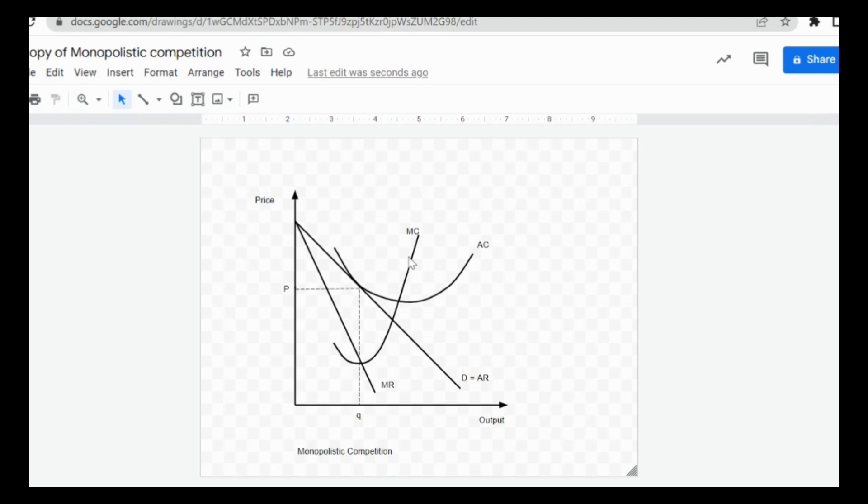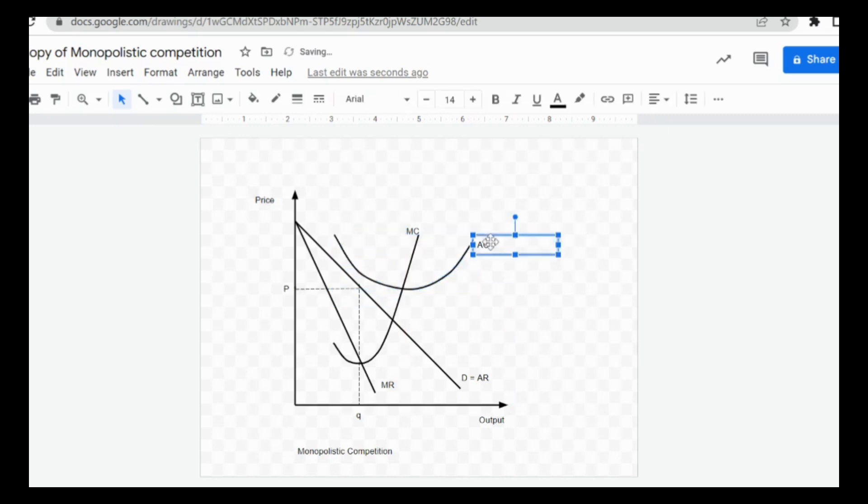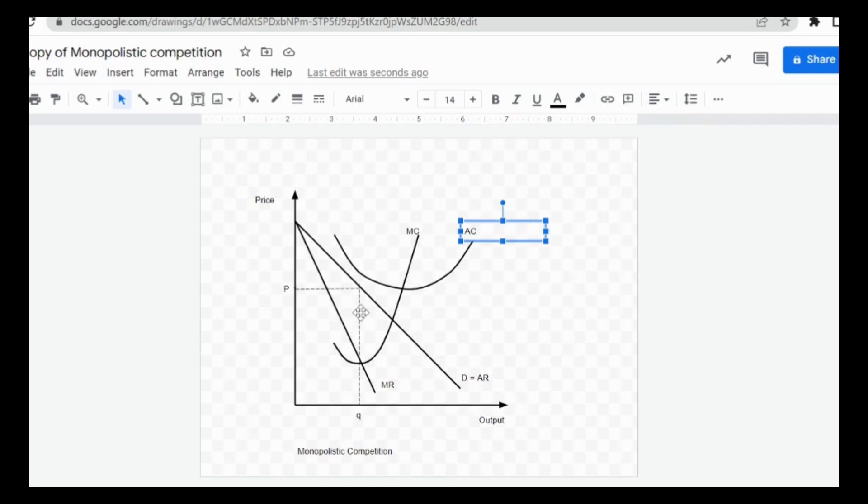Say for instance if I wish to show that the firm is making losses instead of profits, all I need to do is make some slight adjustments. I can shift the AC higher, but make sure as you do so the MC still cuts the AC at its minimum point because that's the rule you have to follow. You can see with this, the firm is now making losses.